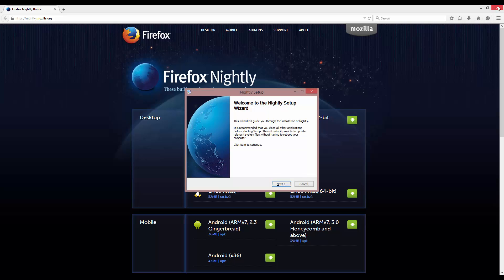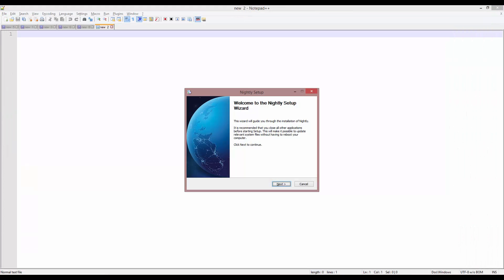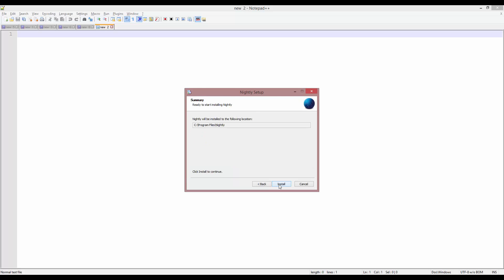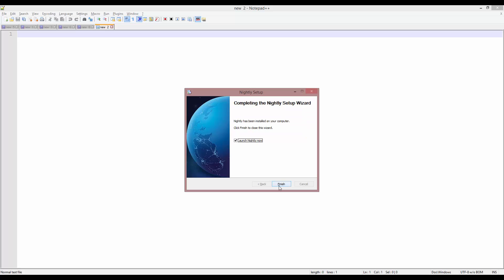I'm going to close out of the browser and go through the installation process — standard. I'm going to install it to Nightly and install it. Now that it has been installed, I'm going to launch Nightly now.